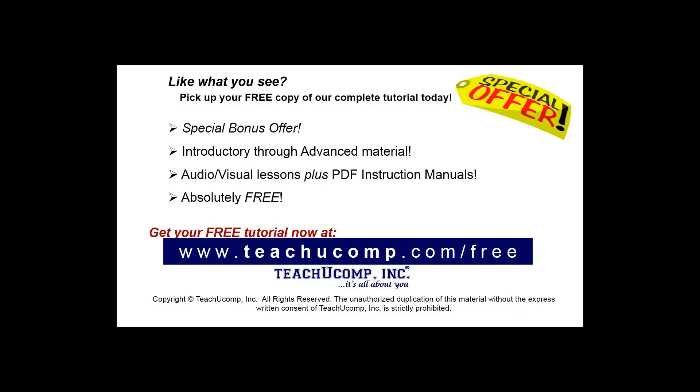Like what you see? Pick up your free copy of the complete tutorial at www.teachyoucomp.com forward slash free.